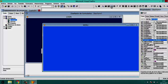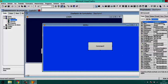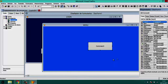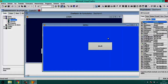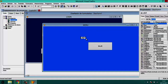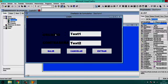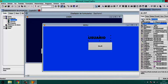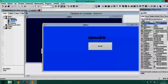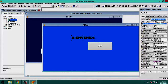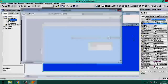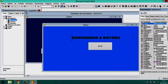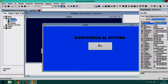On the second form, we create a button to exit. In Caption we name it 'Salir'. We also copy a label from the first form using Ctrl+C and Ctrl+V, place it in the center of form 2, and set its text to 'Bienvenidos'. We resize it so all the text is visible. Now we have both forms properly designed.